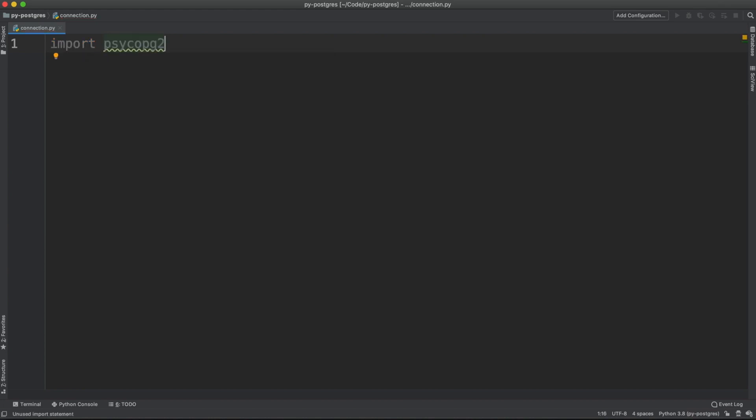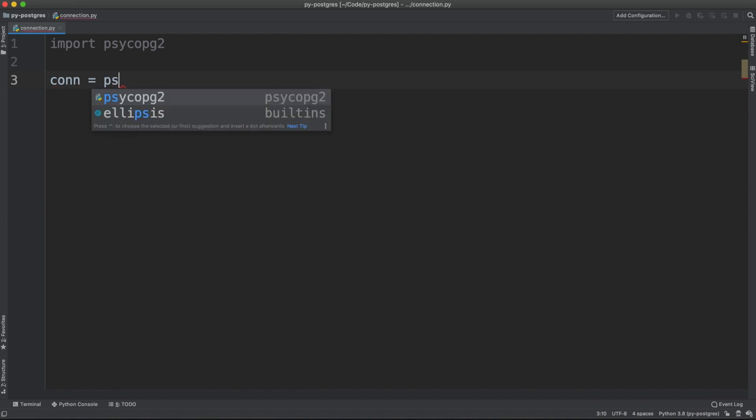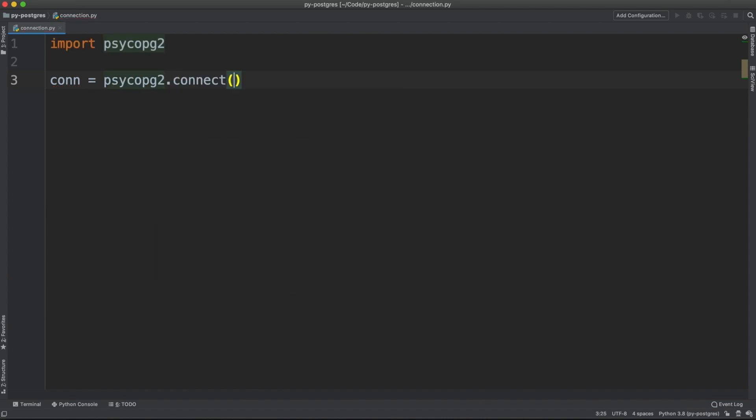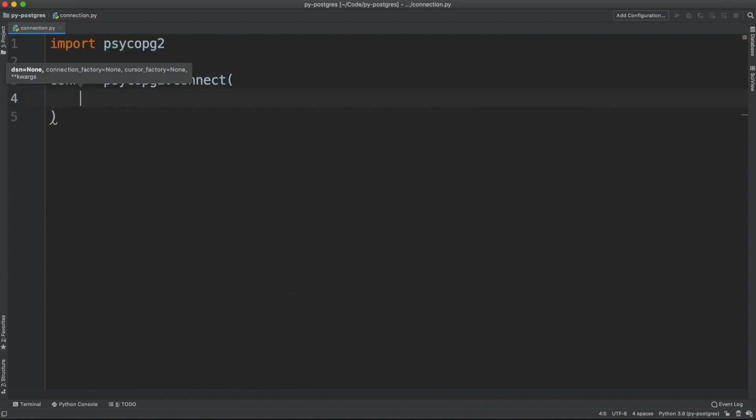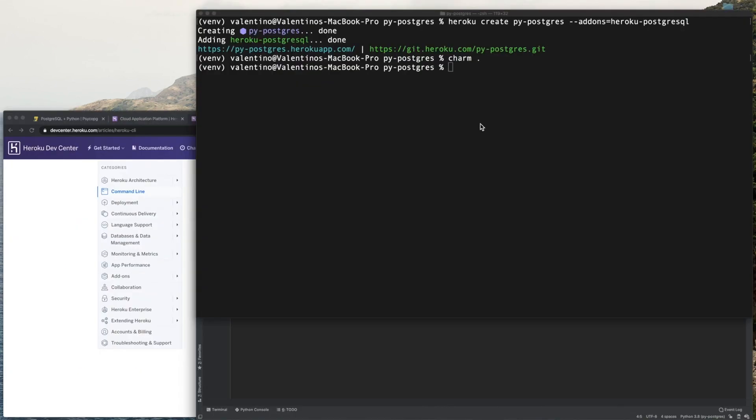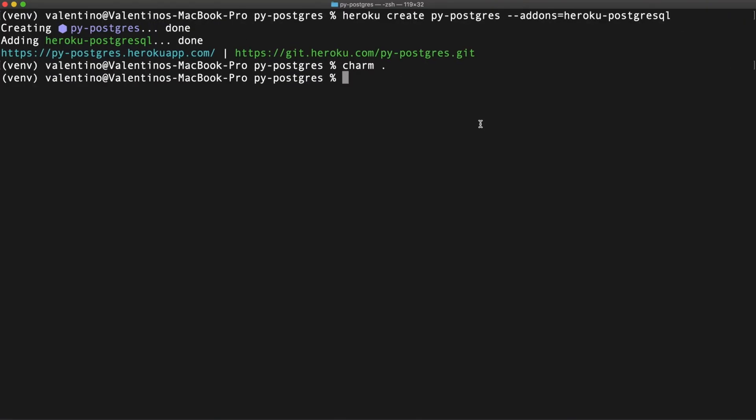Once you have imported the package, you can start creating a connection. For example, I can say conn equals psycopg2.connect. And here we're going to paste the credential for my free database. Let me go in the console again.